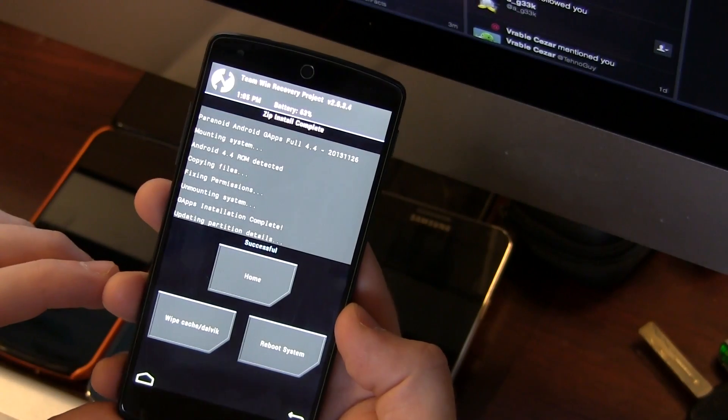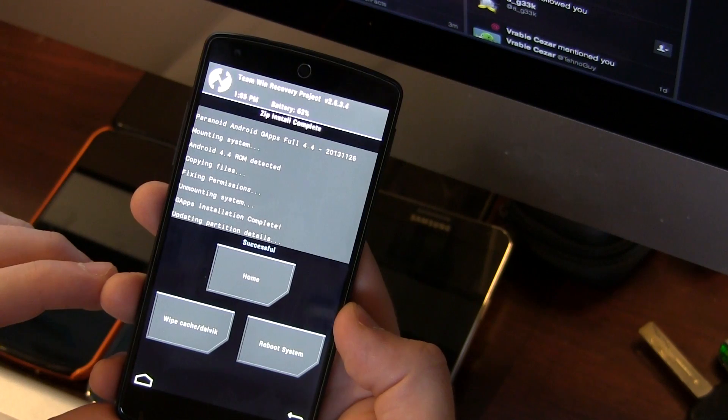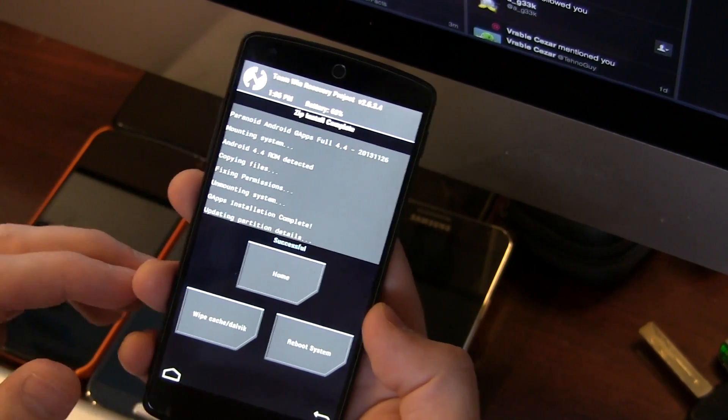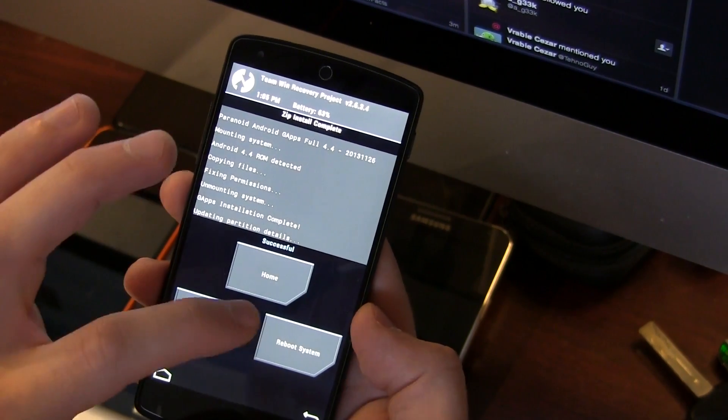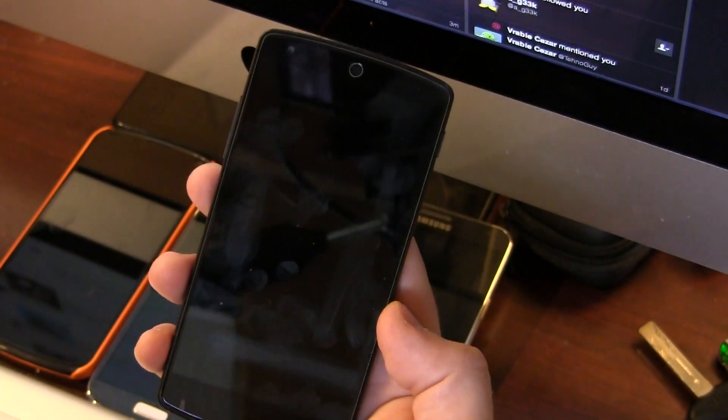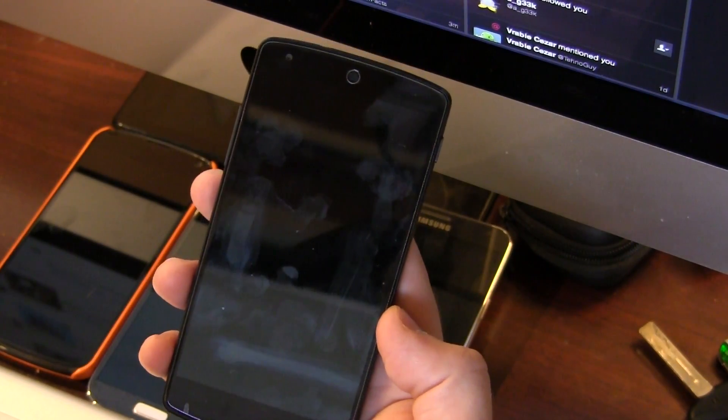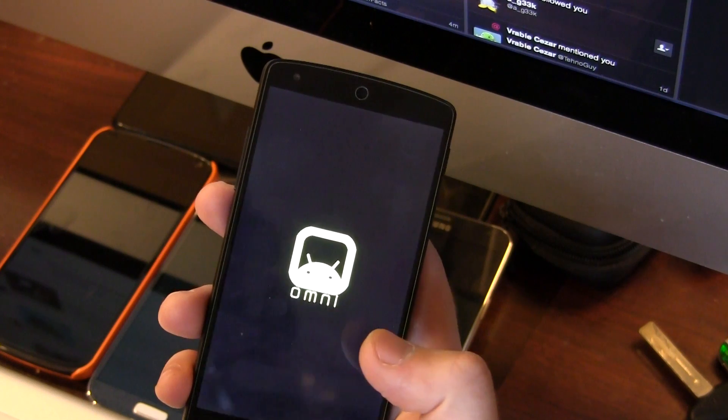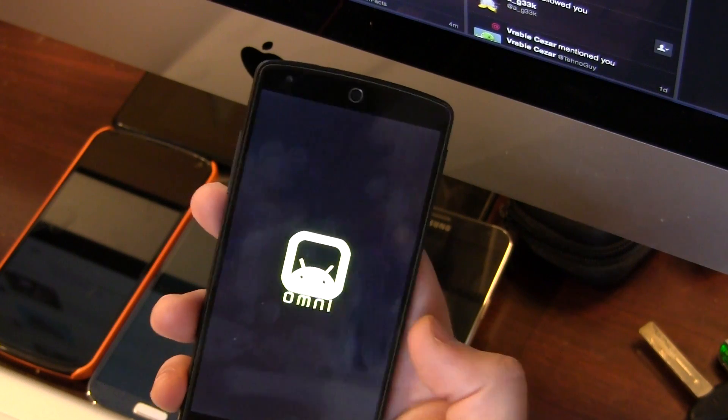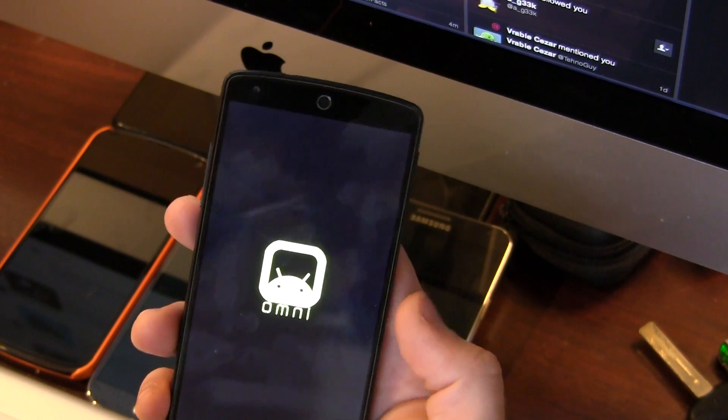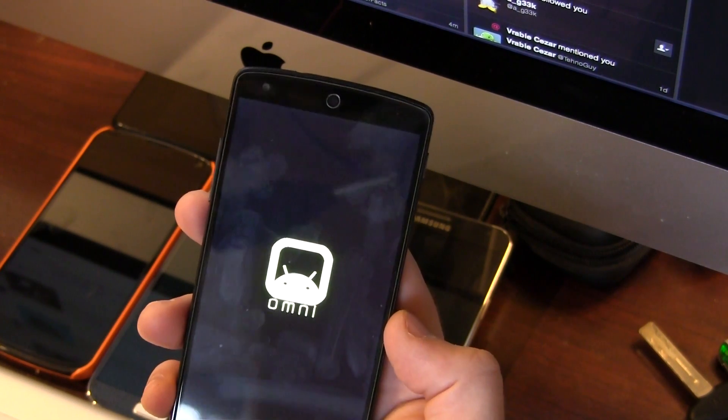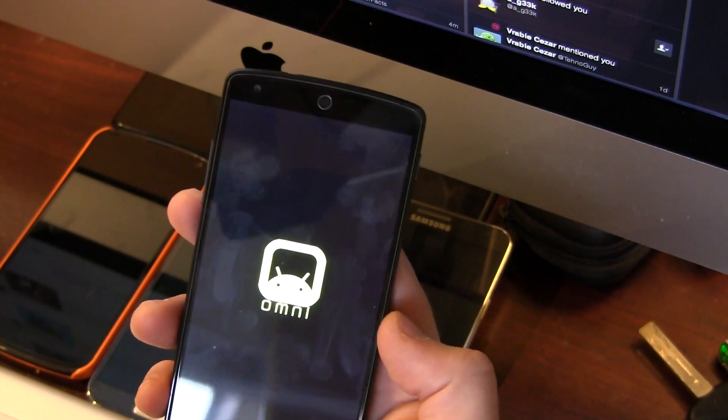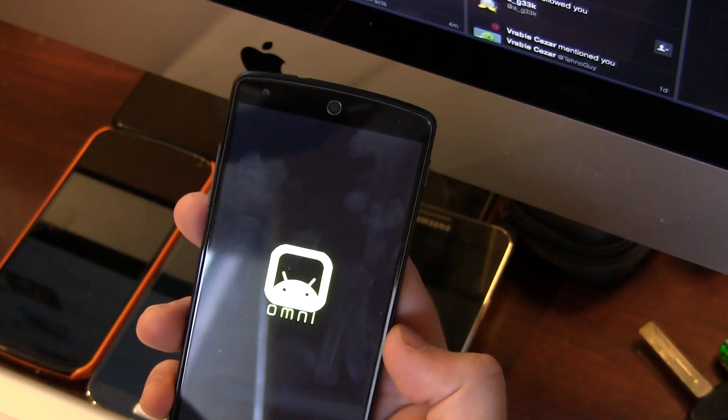Installation is now complete. All you have to do is click on reboot system. As you can see, we are now booting into Omni-ROM. There's the Omni-ROM boot animation, just a little Android guy with his eyes blinking.